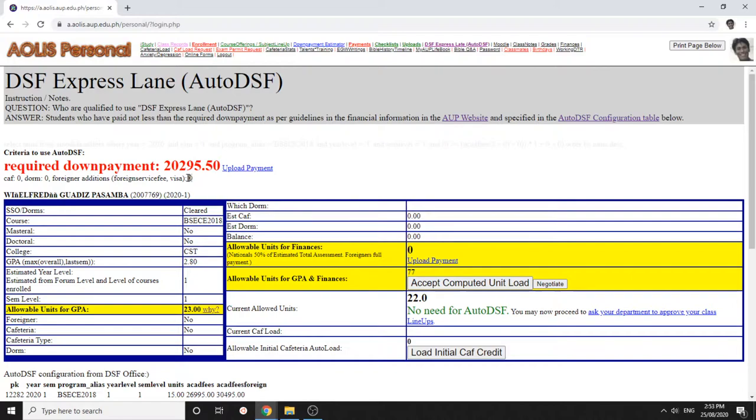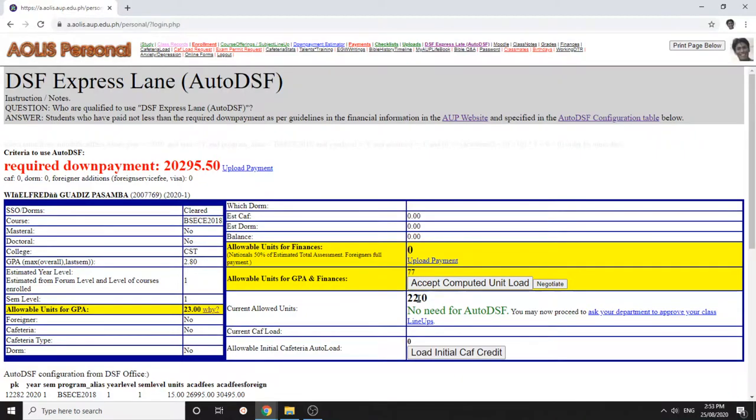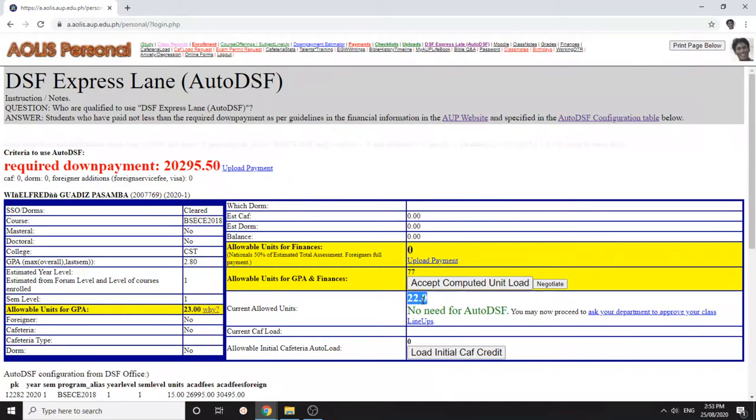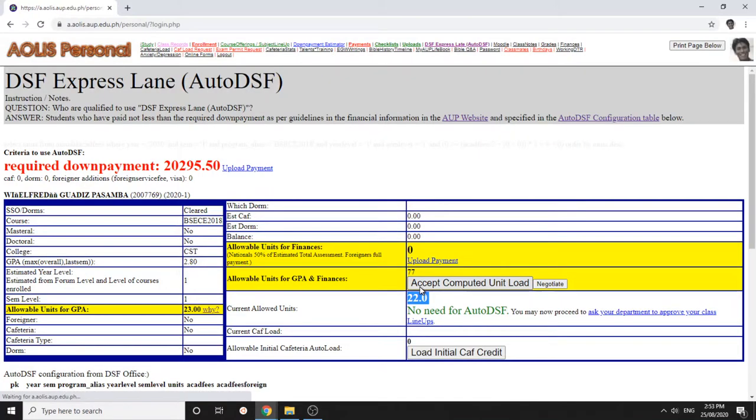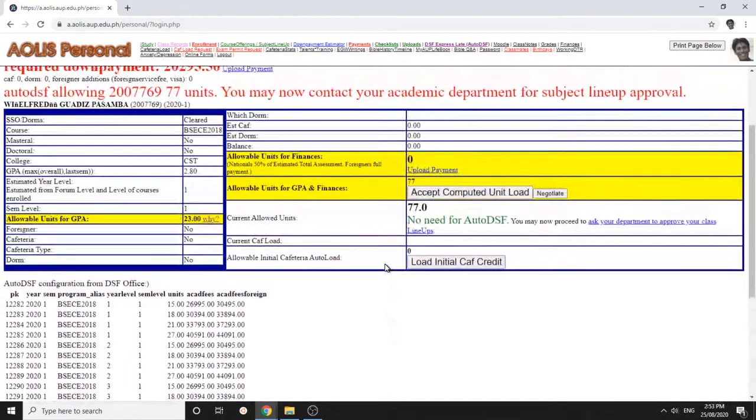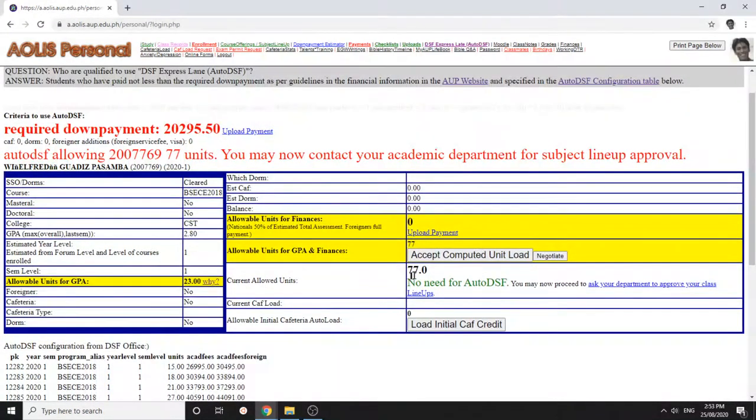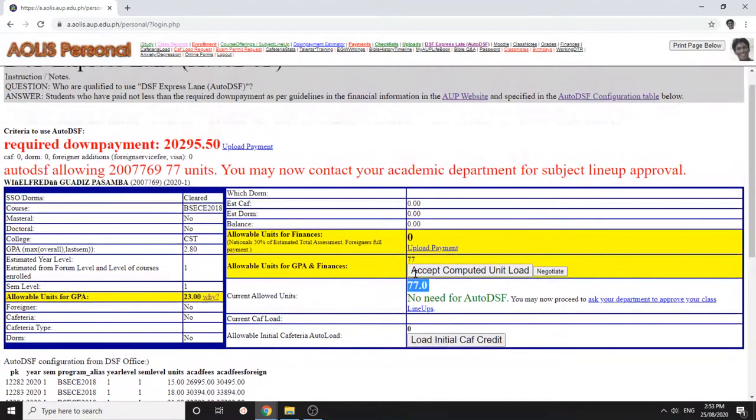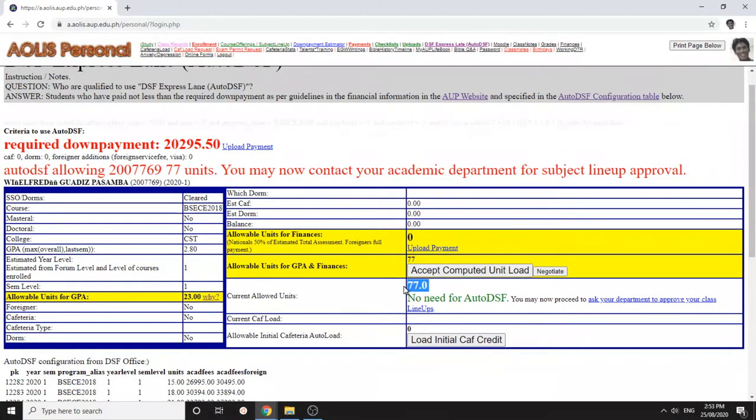How do you know that you're already approved? You have here current allowed units. Remember, you don't have to enroll all of these units. For example, if I accept 77, I don't have to enroll 77 units, this is just for example. And I don't have to pay 77 units, I only pay for how many classes I enroll into.